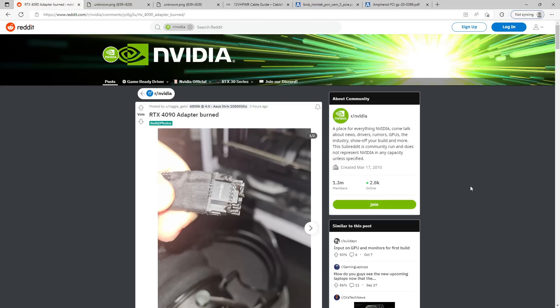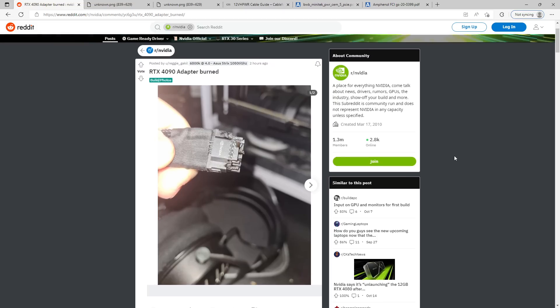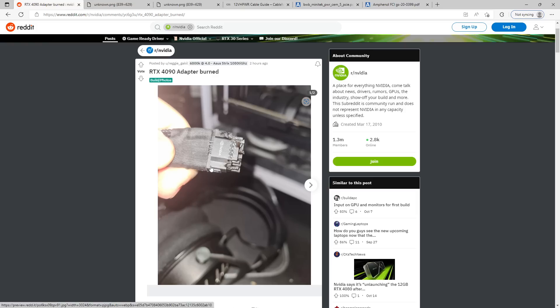Hey guys, Buildzoid here, and so I stumbled across this post on Reddit. I feel very validated by this post, because ever since this connector showed up on a GPU, I've been like, what a stupid connector. And then when Nvidia announced that this connector is supposed to handle up to 600 watts, I was like, whoa, it gets stupider.